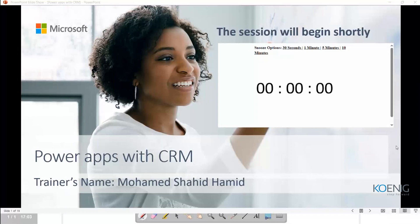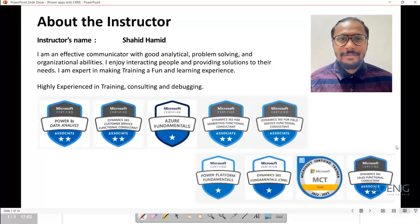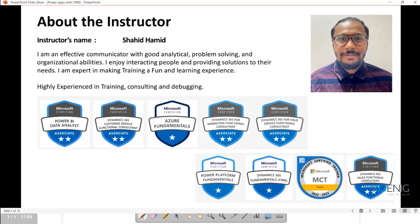My name is Shahid and I will be conducting this training. I have an overall experience of almost 10 to 12 years professionally, working with CRM applications for the last five years and in the training industry as well. Before that I was in the IT industry with a background in sales. I love what I do and it's great to impart knowledge. These are some of my certifications and training achievements.